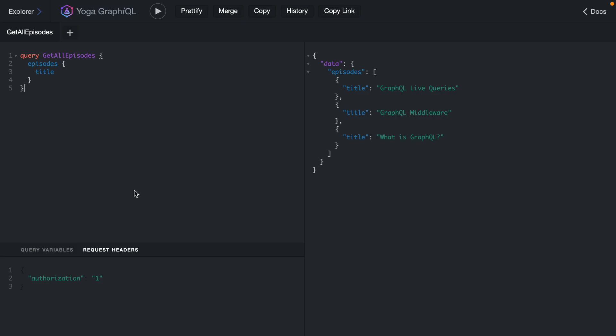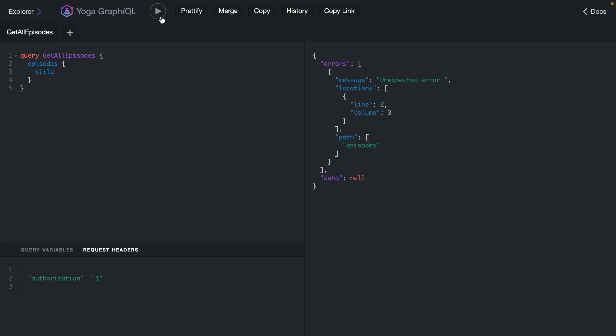Now if we head back to GraphiQL and execute this query, we can see after we've made three queries in the 10-second window that we have an unexpected error.